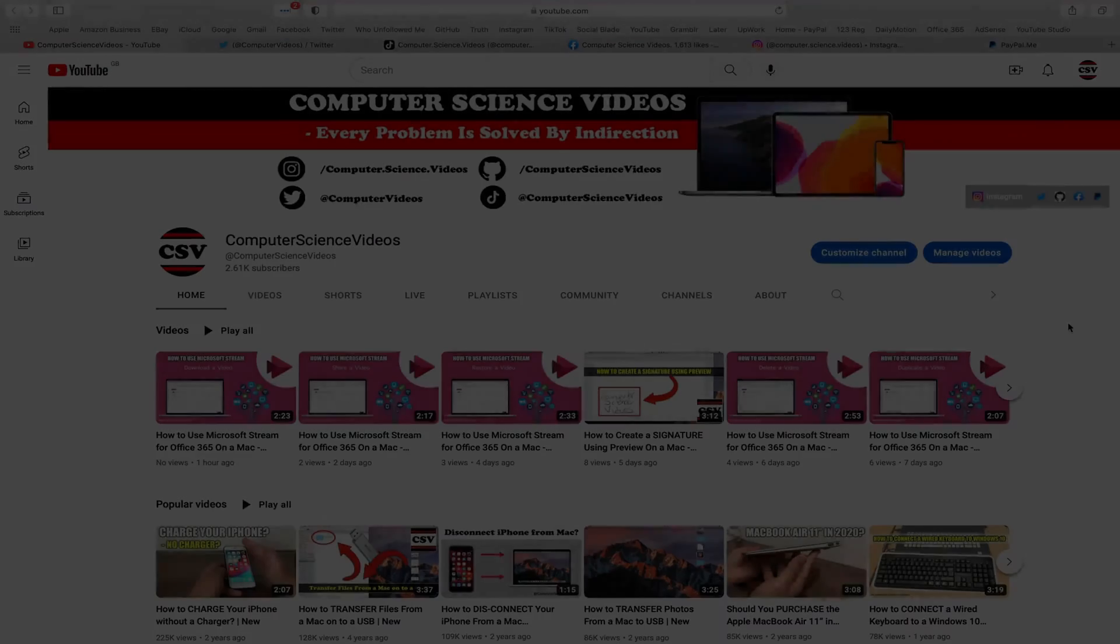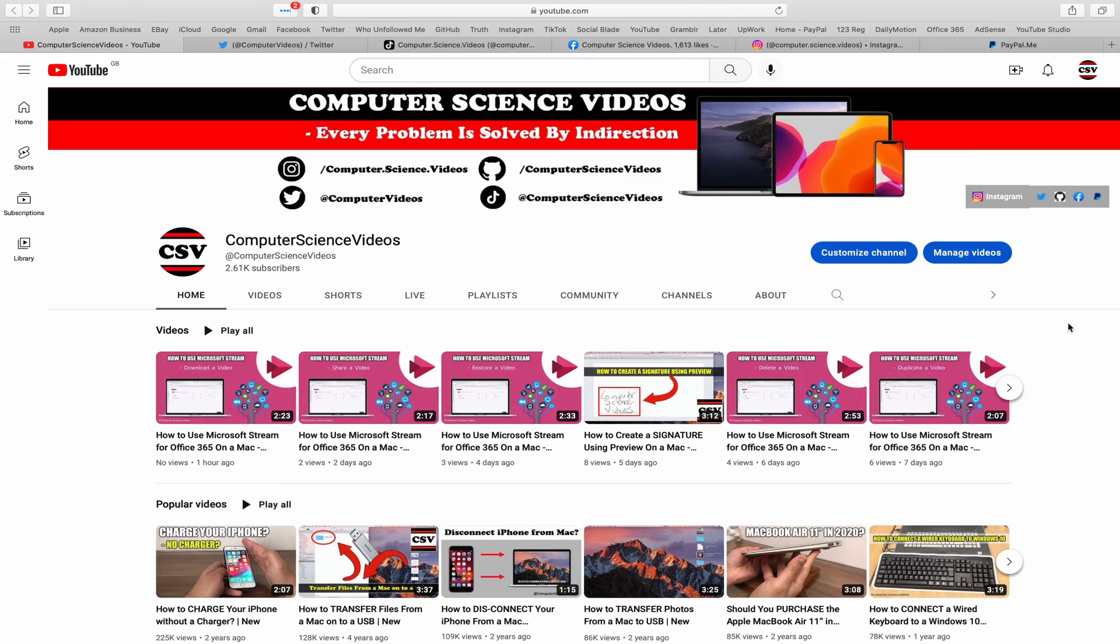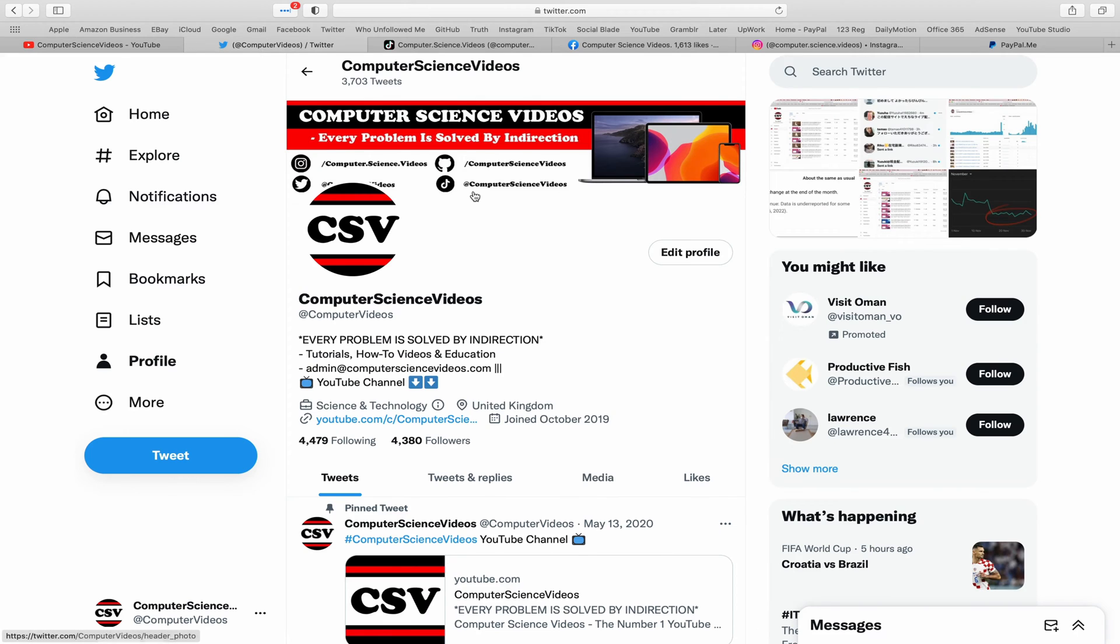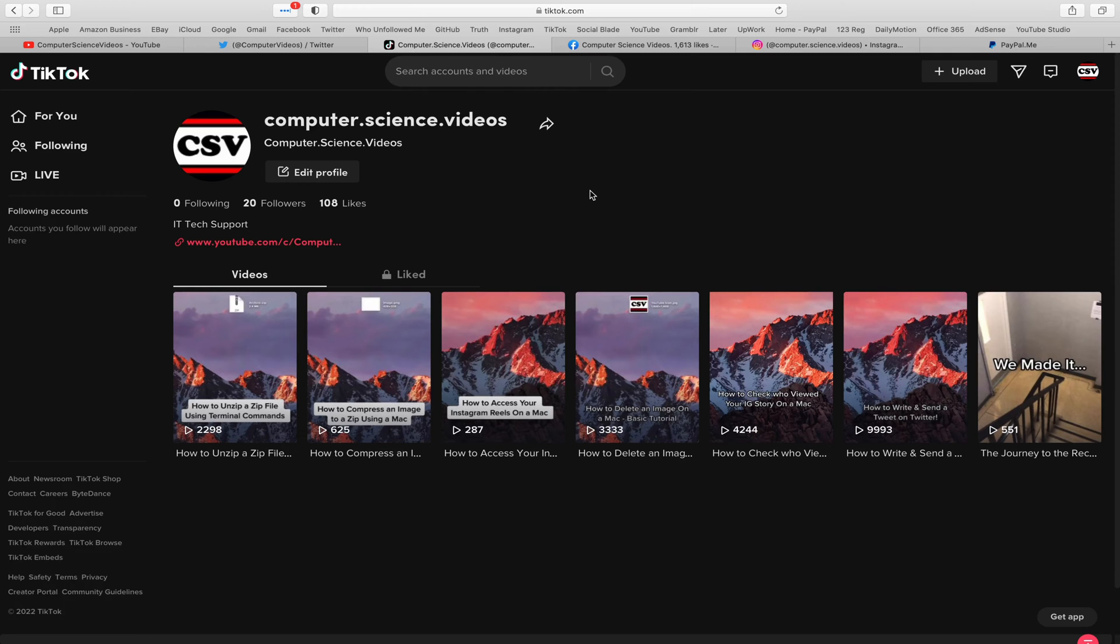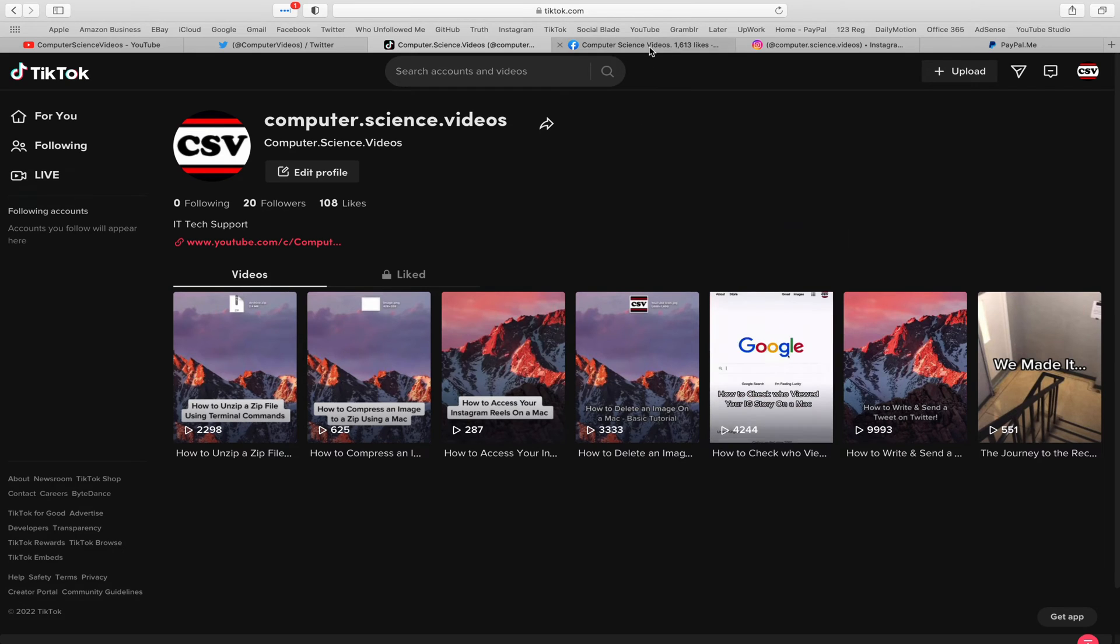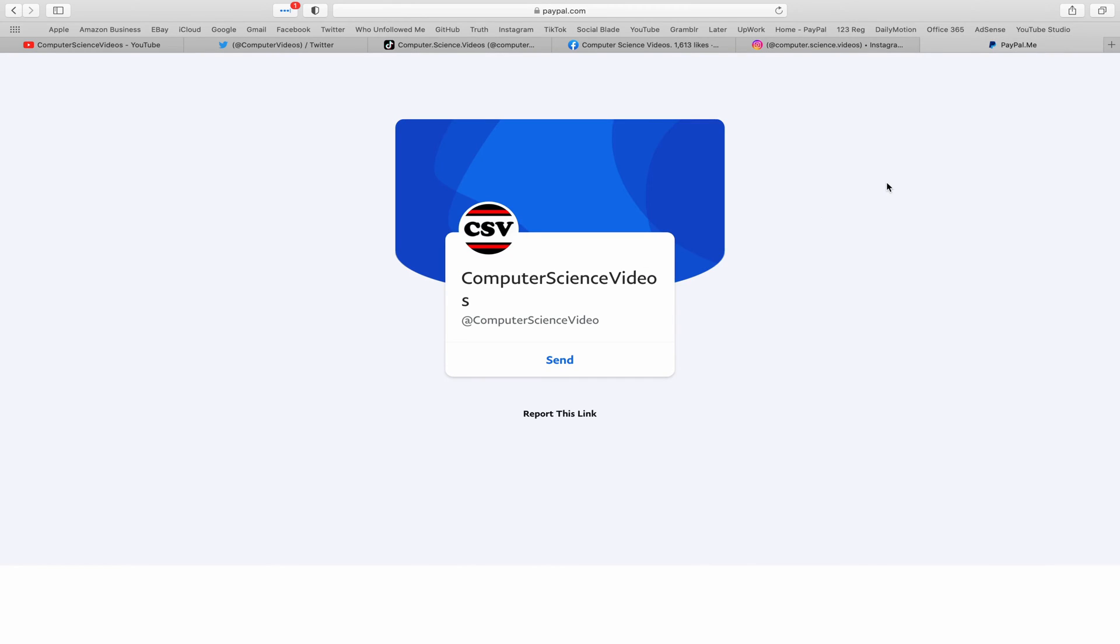Before I start this tutorial, I'd like to say you're more than welcome to subscribe to my channel, Computer Science Videos. As we know, every problem is solved by indirection. You can also follow my Twitter account, we're trying to grow as fast as ever. I'm on TikTok, we post videos here and there. Follow my page on Facebook, I'm also on Instagram, and you're more than welcome to support me on PayPal.